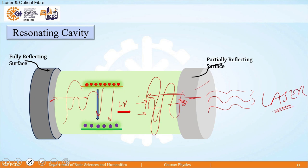These are the few important lasing actions that all of us should know in the formation of laser. Thank you.